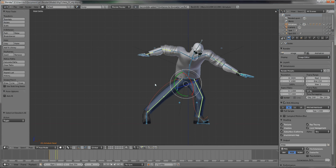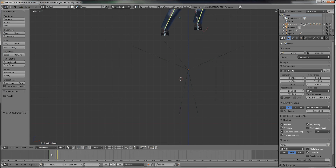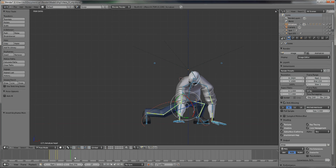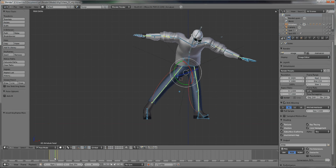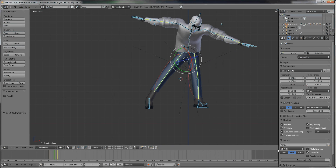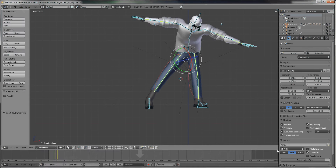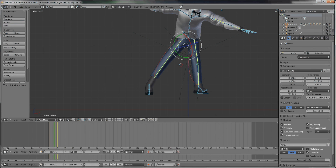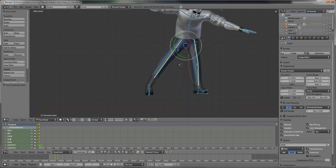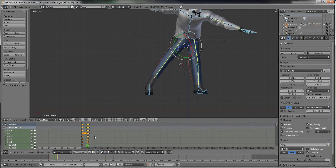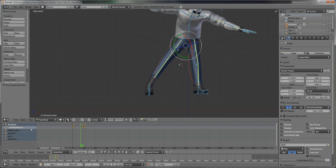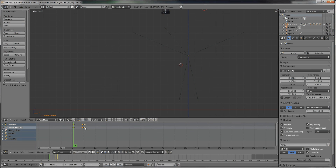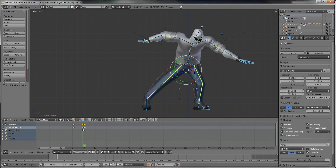Now we've got our fall — bam, he hits, and smack he goes down really quick. Let me bring up the dope sheet. Now we've got three major keyframes: the starting frame, the ending frame, and a middle tween frame.